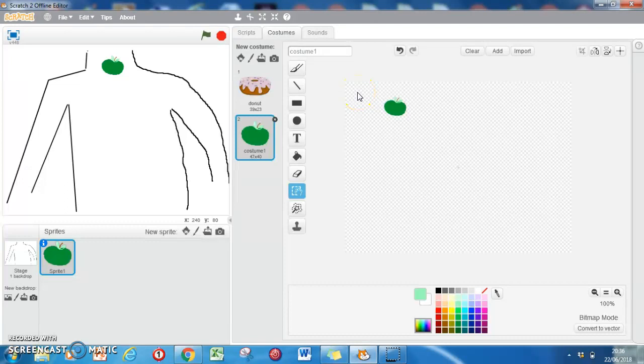So that is how you make a sprite on Scratch 2. Thank you.